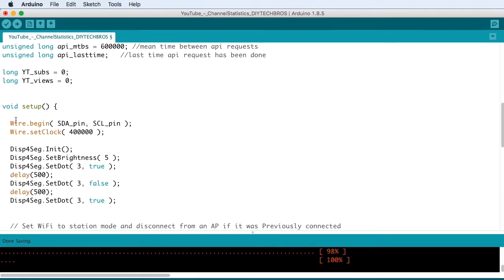In the setup, we're using wire to connect to the display with the SDA pin and SCL pin. And we're setting the clock.